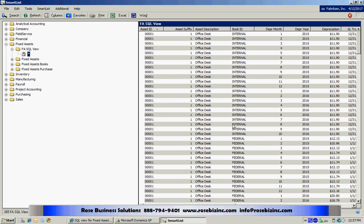This is the one based on the view that Victoria created. You can see here for every asset I have each monthly depreciation amount. So this is how you easily create a new smart list based on a SQL view.